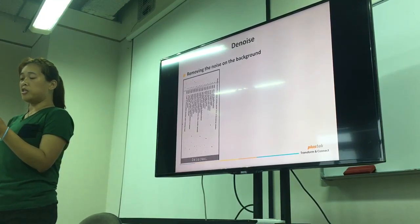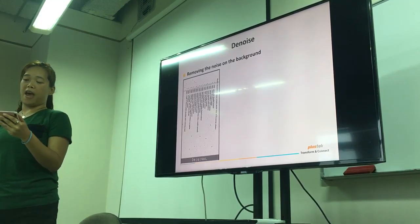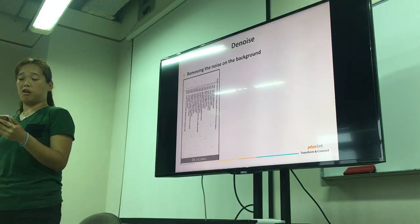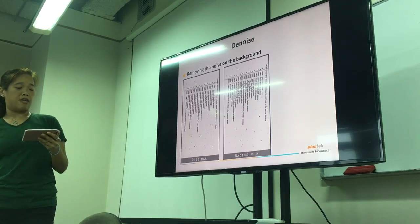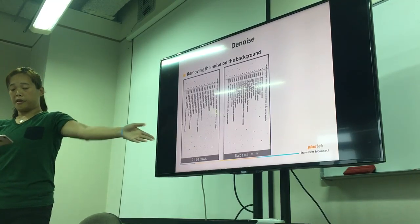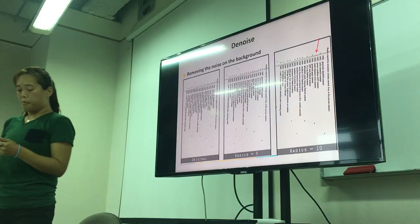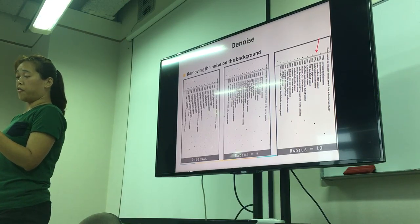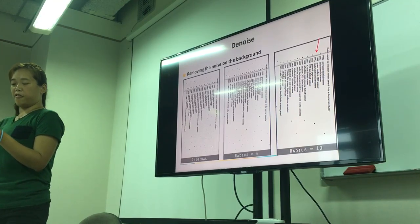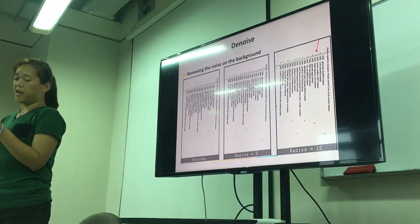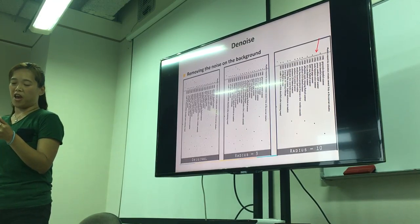Denoise. The denoise filter is a very useful tool to clean the background noise. You can apply the effect from mild to stronger by adjusting the radius. This is an example of radius 3, and this is an example of radius 10. Please note that adjustment of the noise may depend on the type of document you use. If you increase the radius parameter, it may cause content to be removed as well.